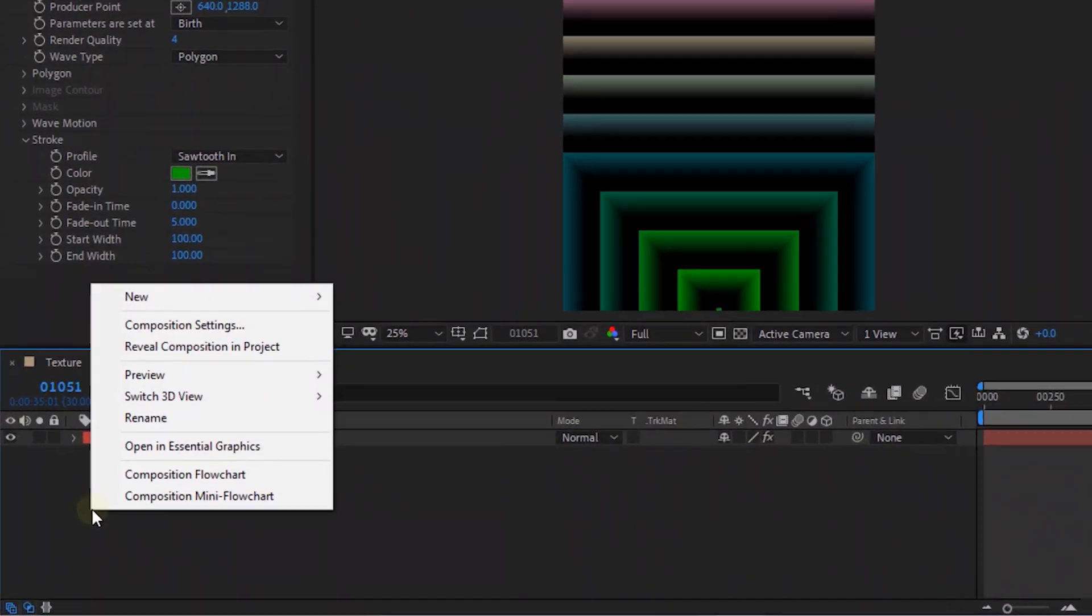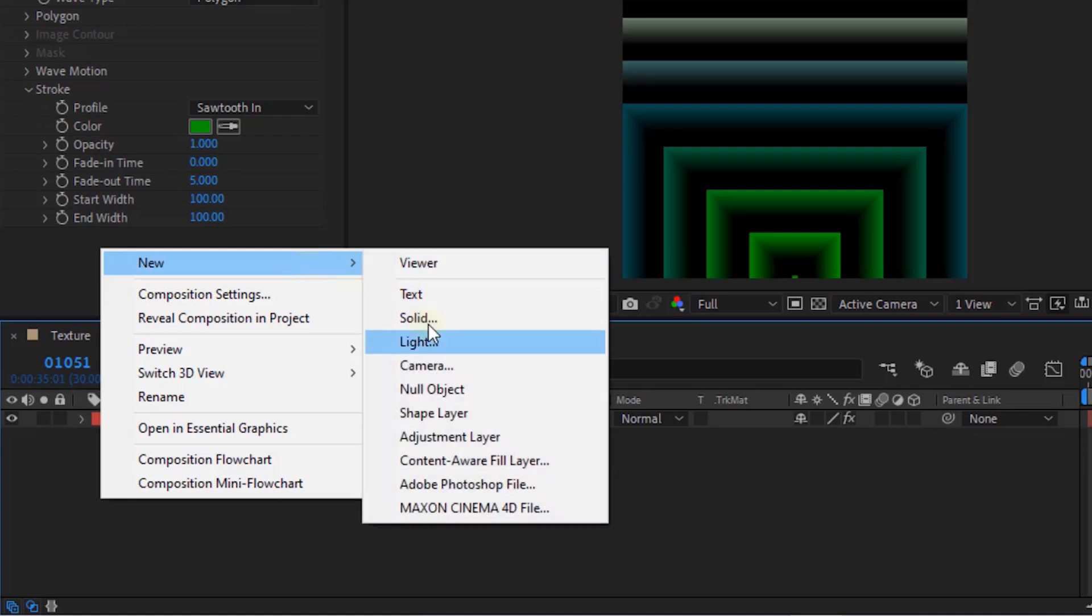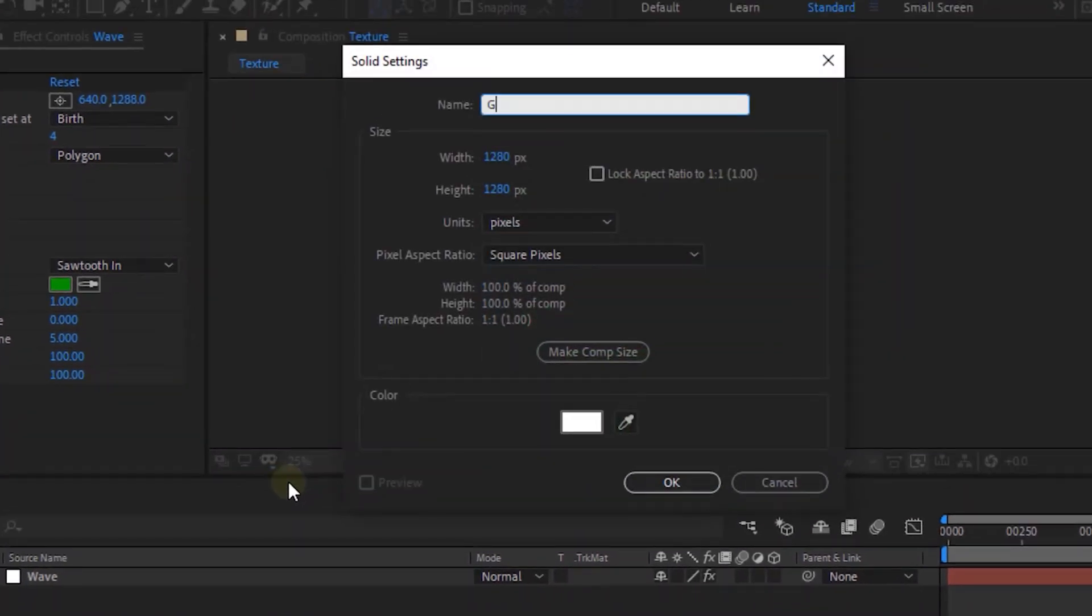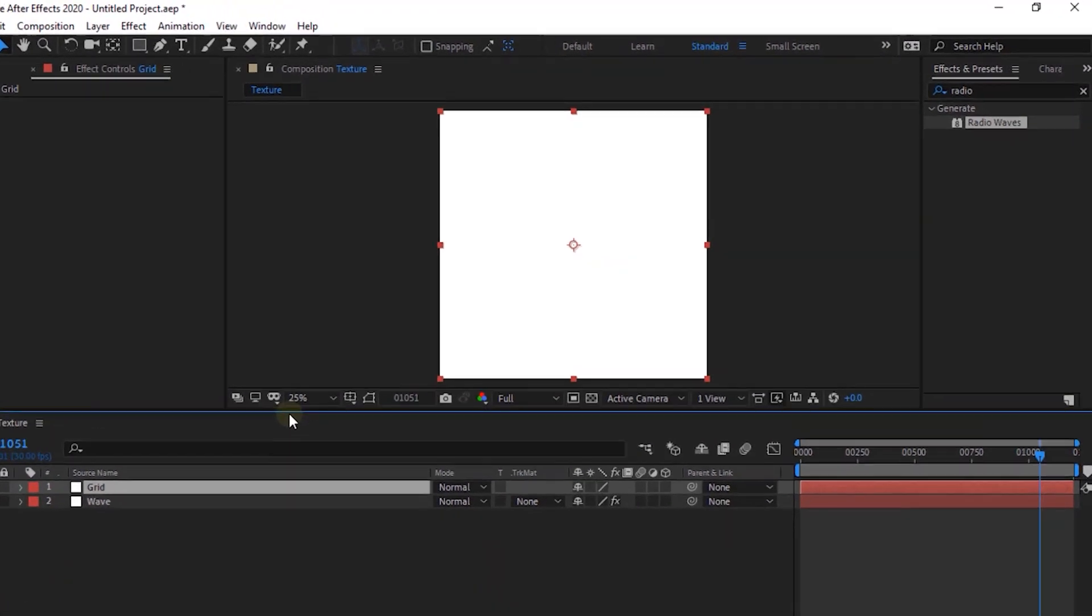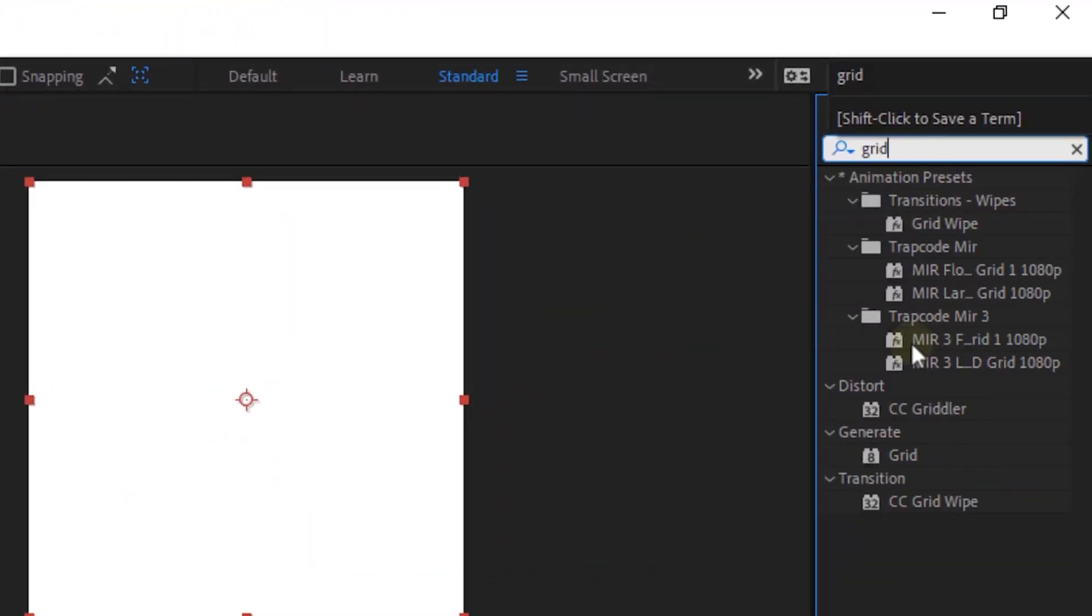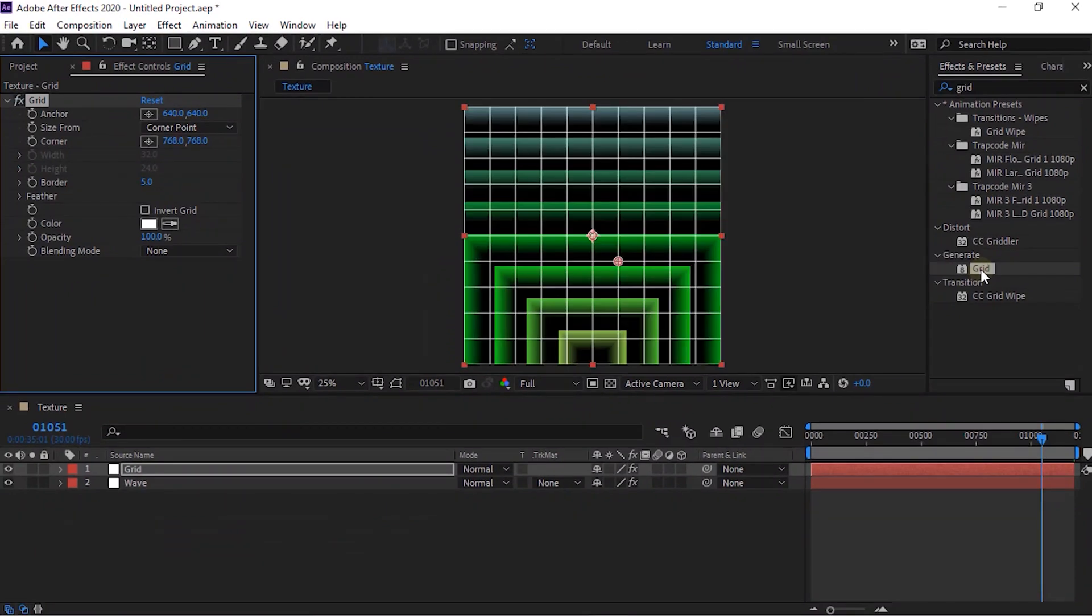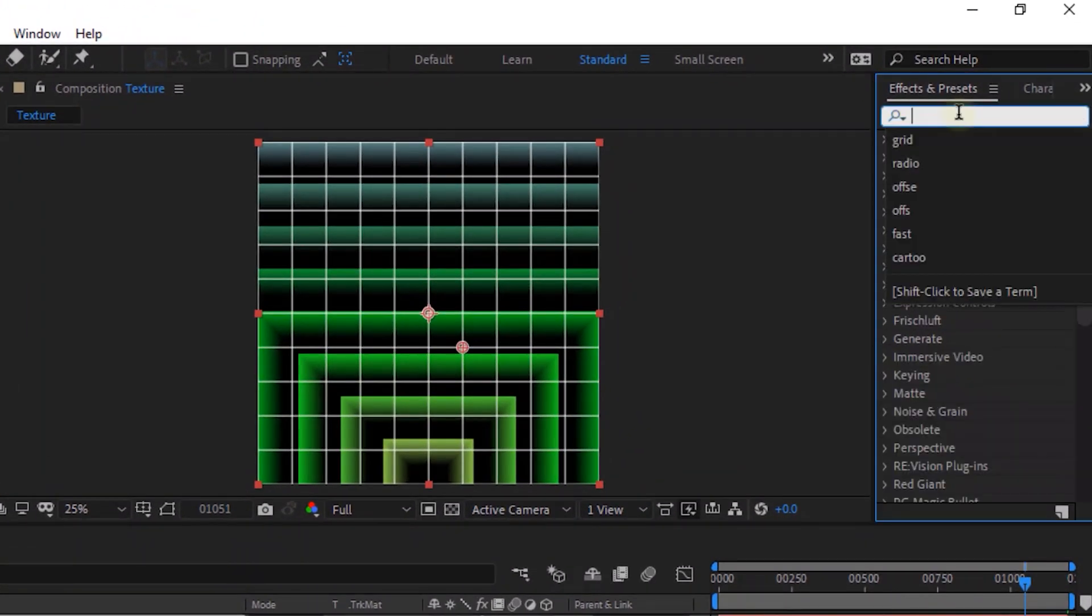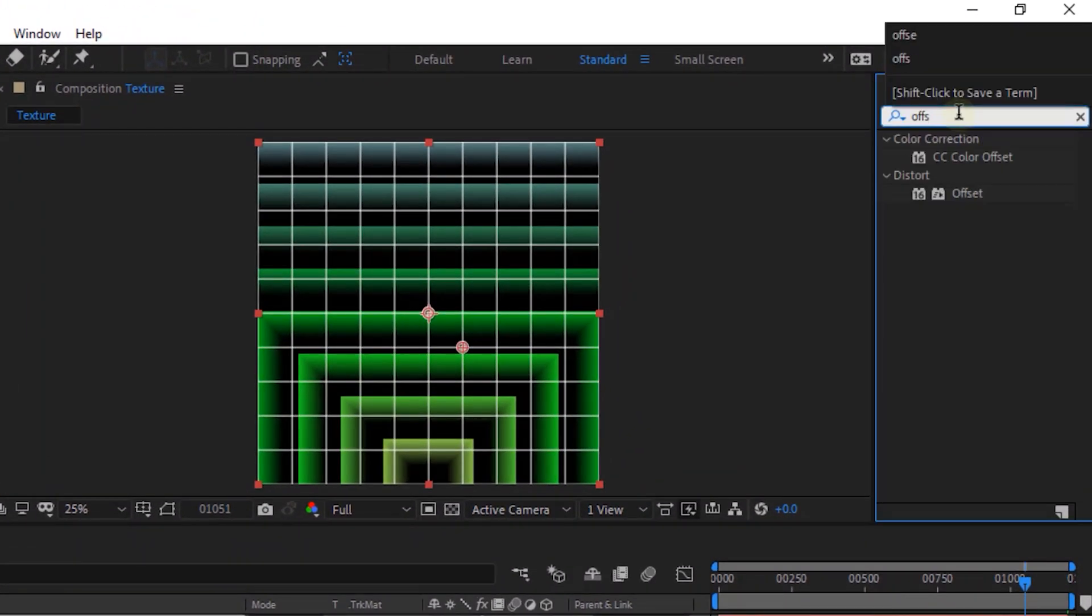Now add a new white solid layer to the timeline. Rename it to Grid. Go to Effects and Presets and add Grid effect to this layer. Again go to Effects and Presets and add Offset effect to this layer.